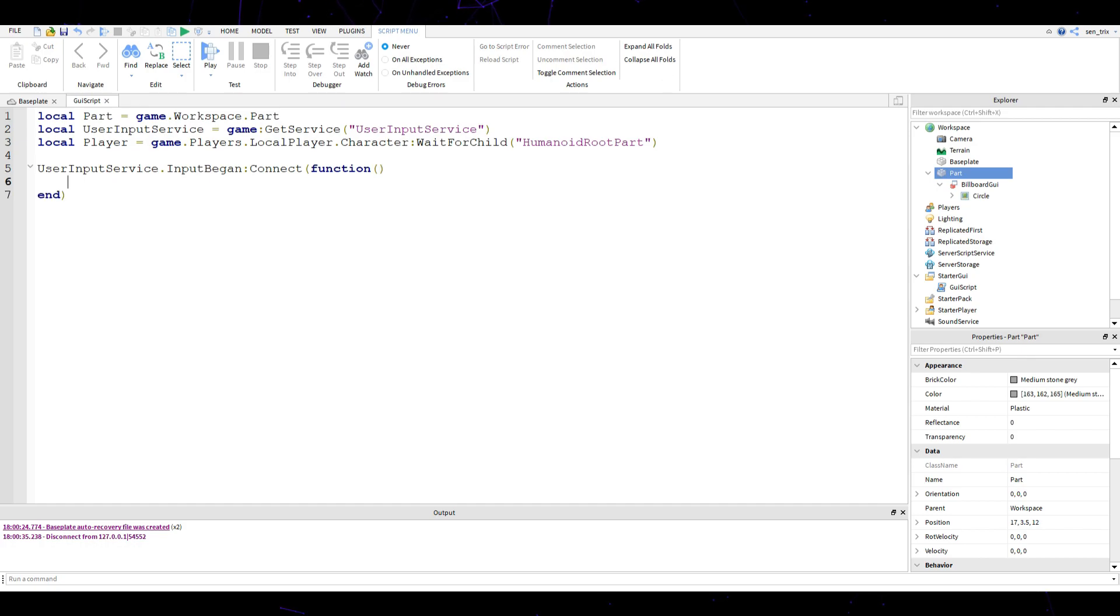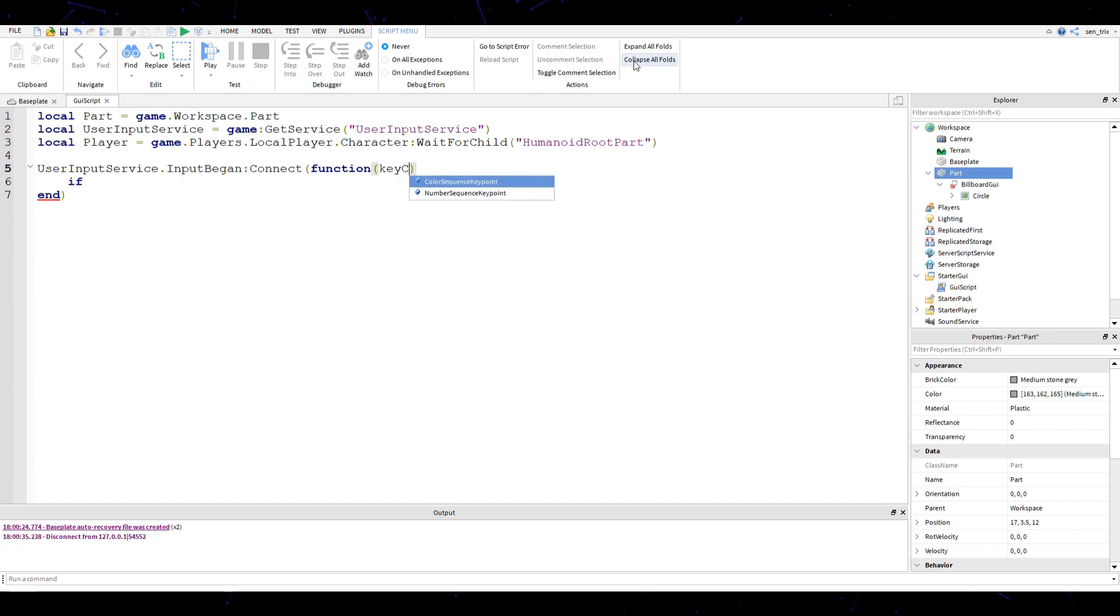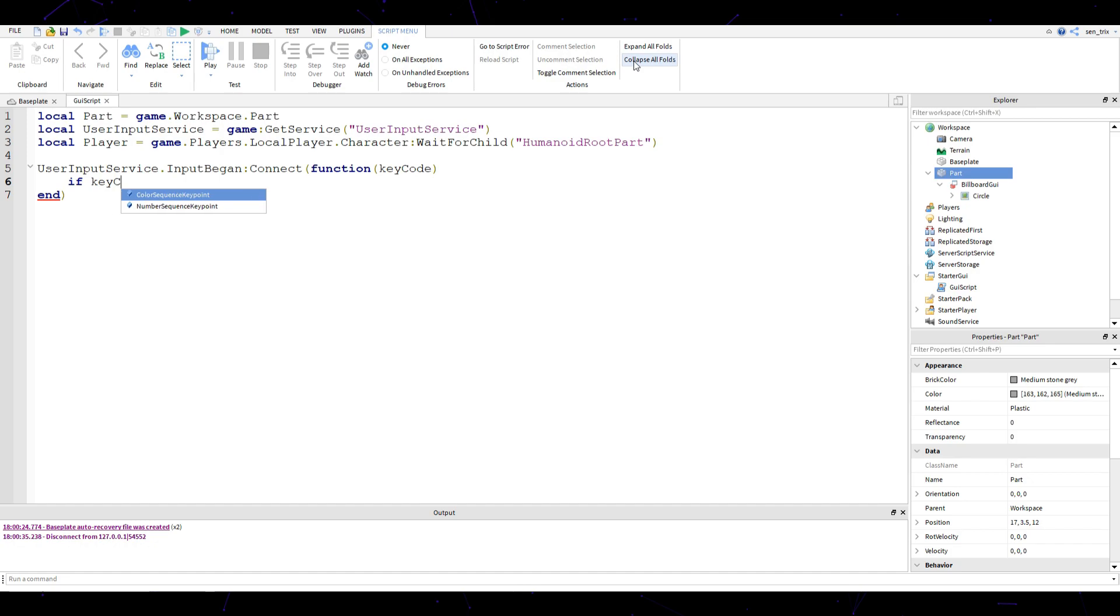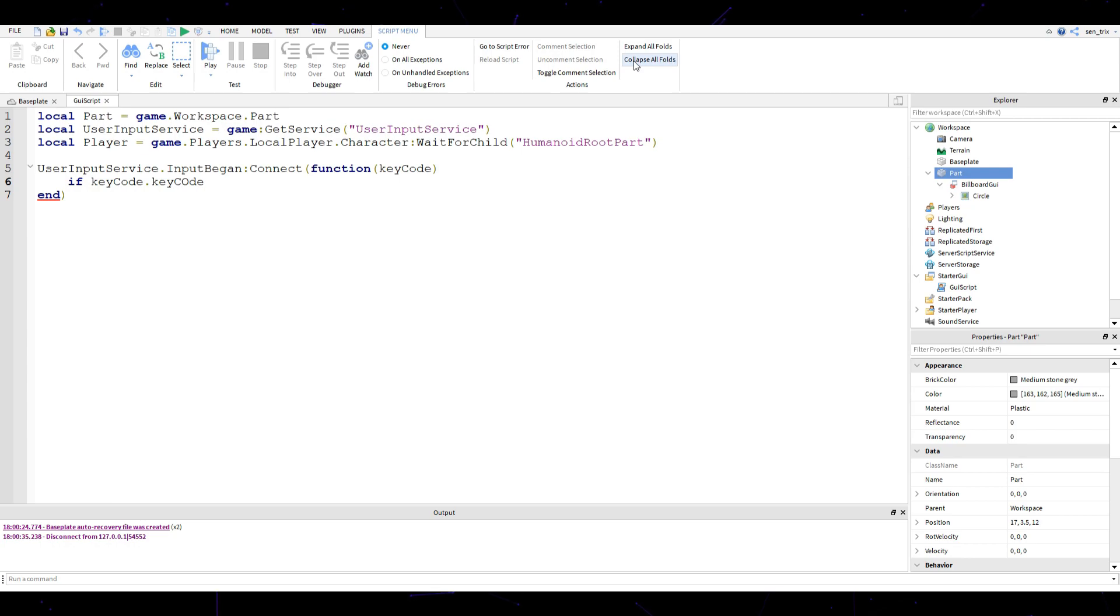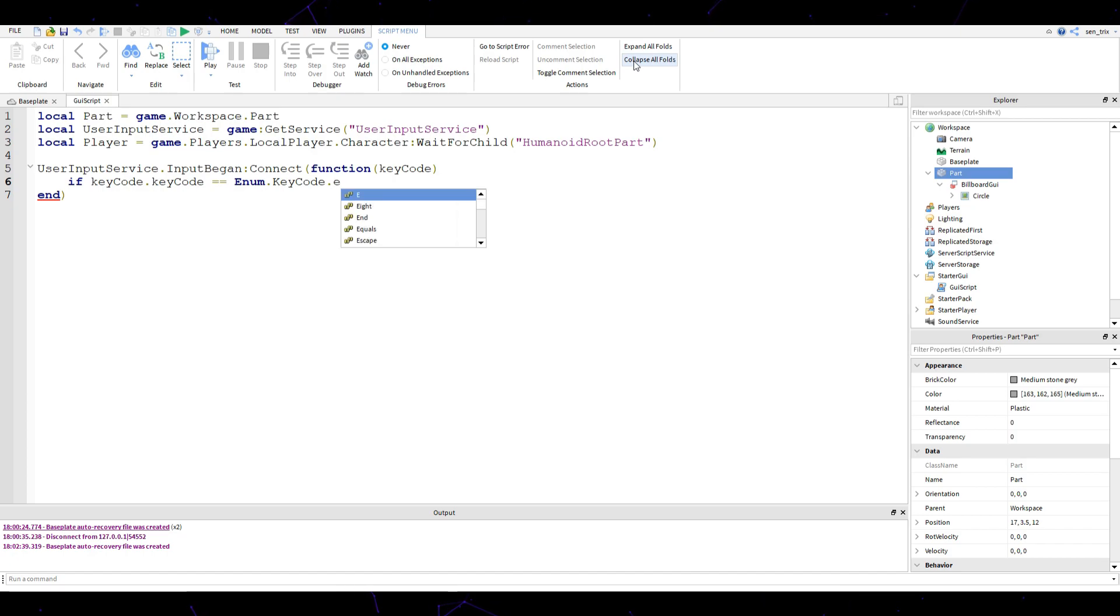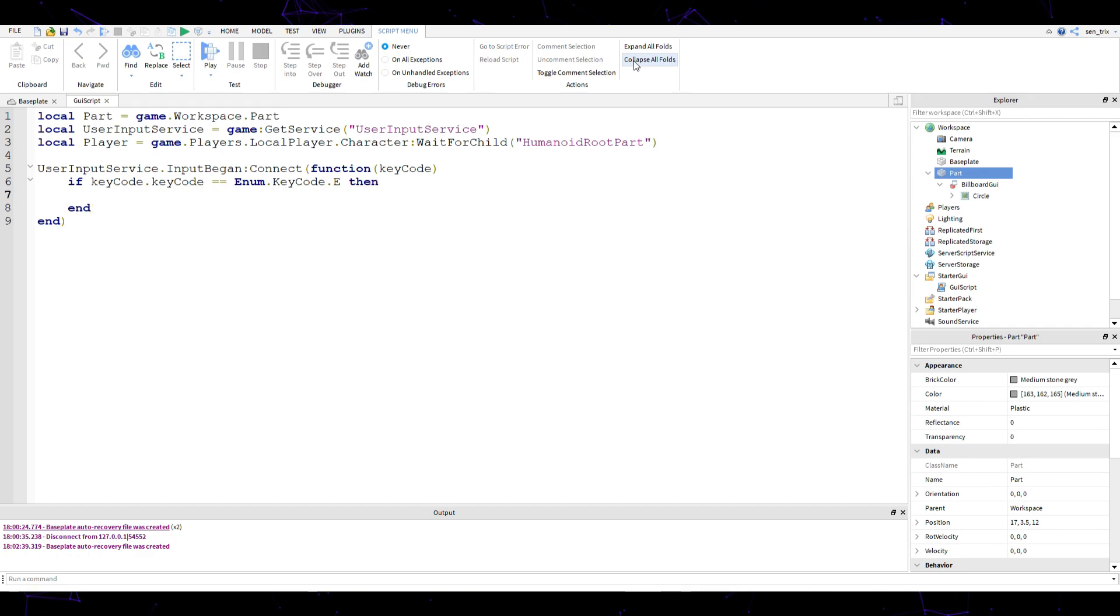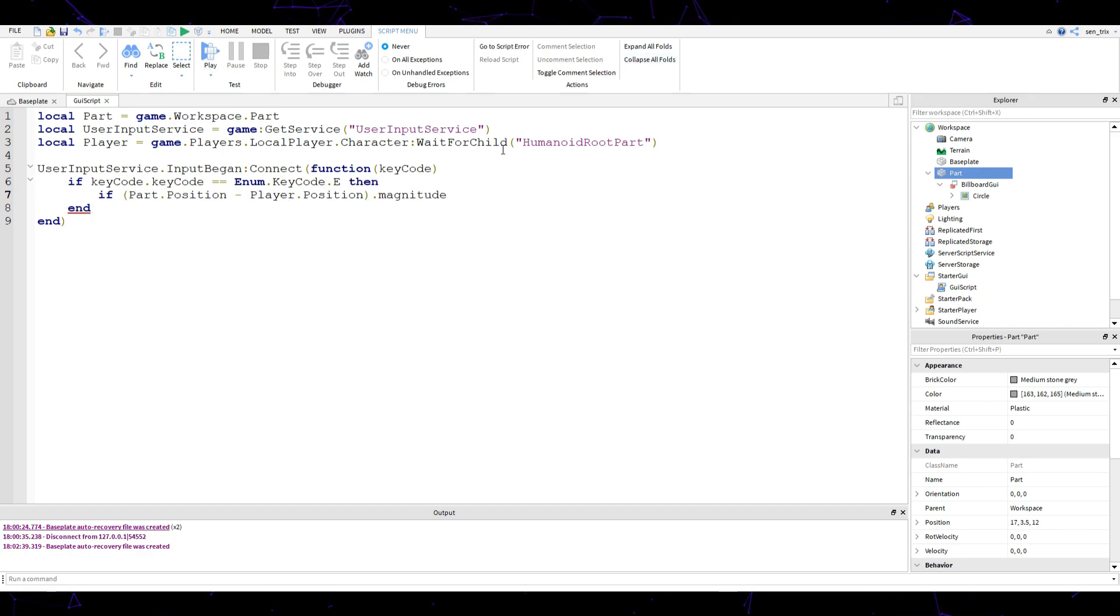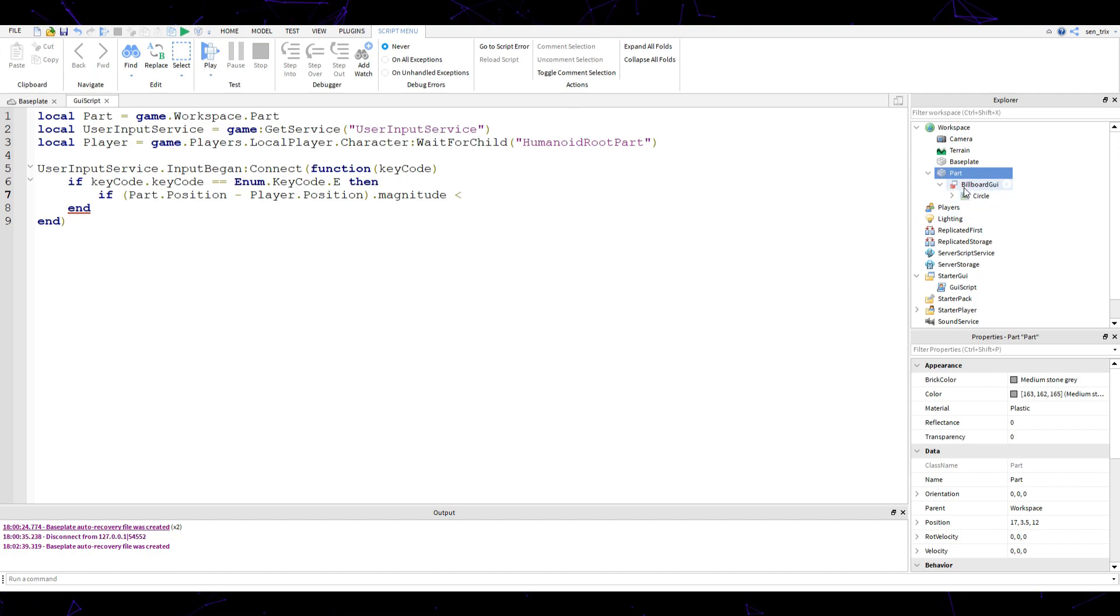We're going to do user input service dot input begin connect function. On a new line, I'm going to do if, also put the parentheses up here, so it's key code, if key code dot key code equal equals enum dot key code dot whatever key you want. For this example, I'm going to be using E, so E.